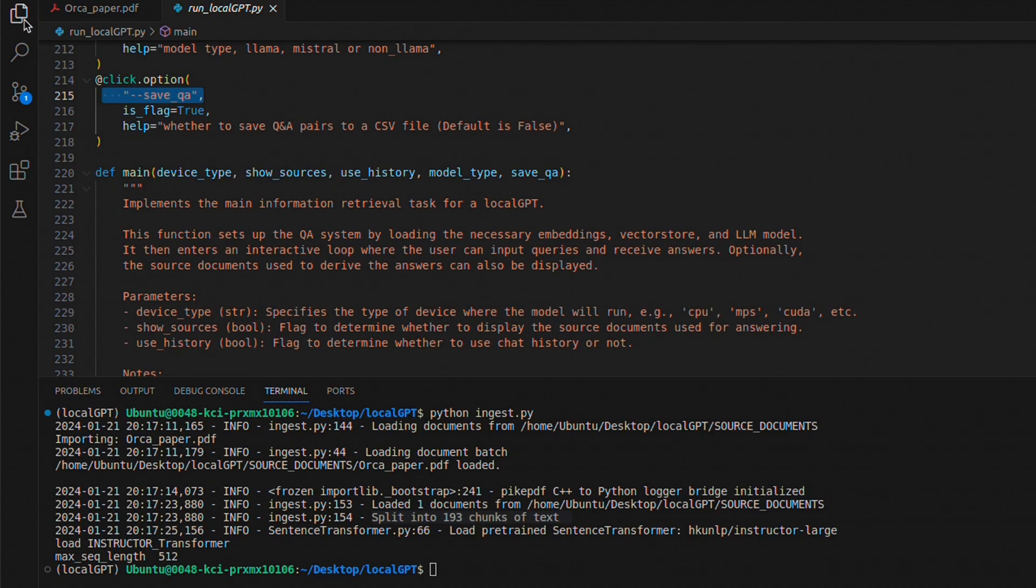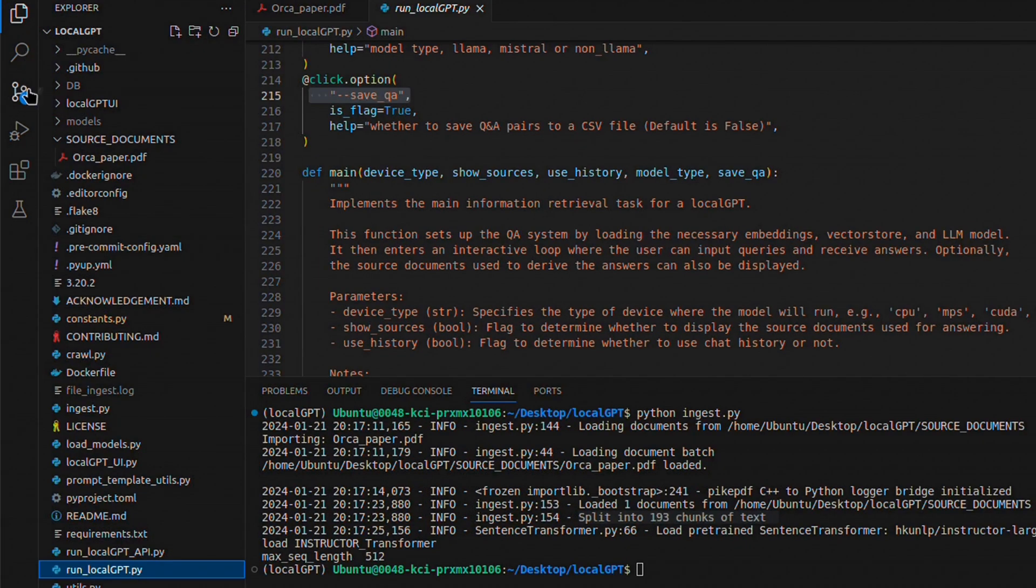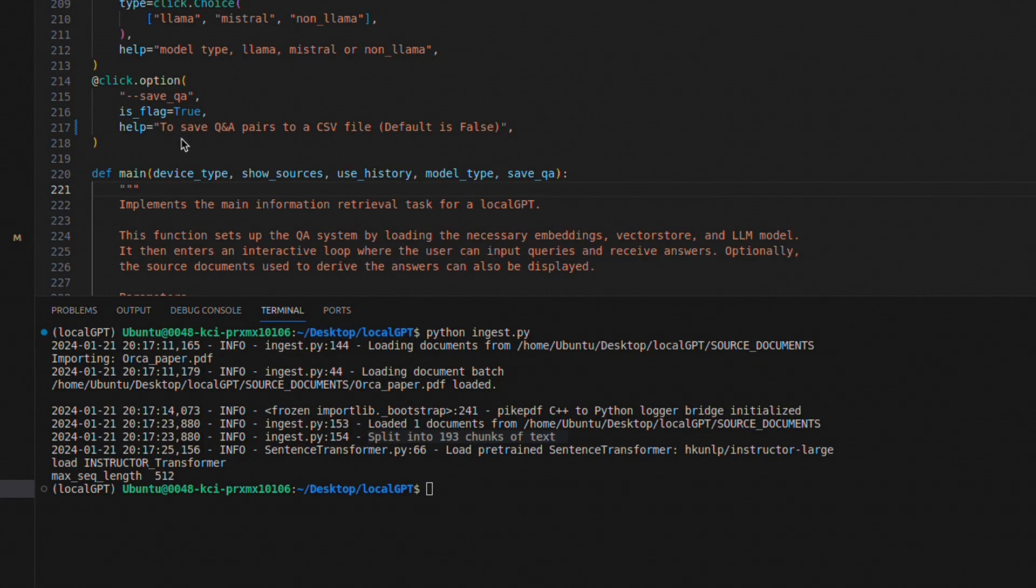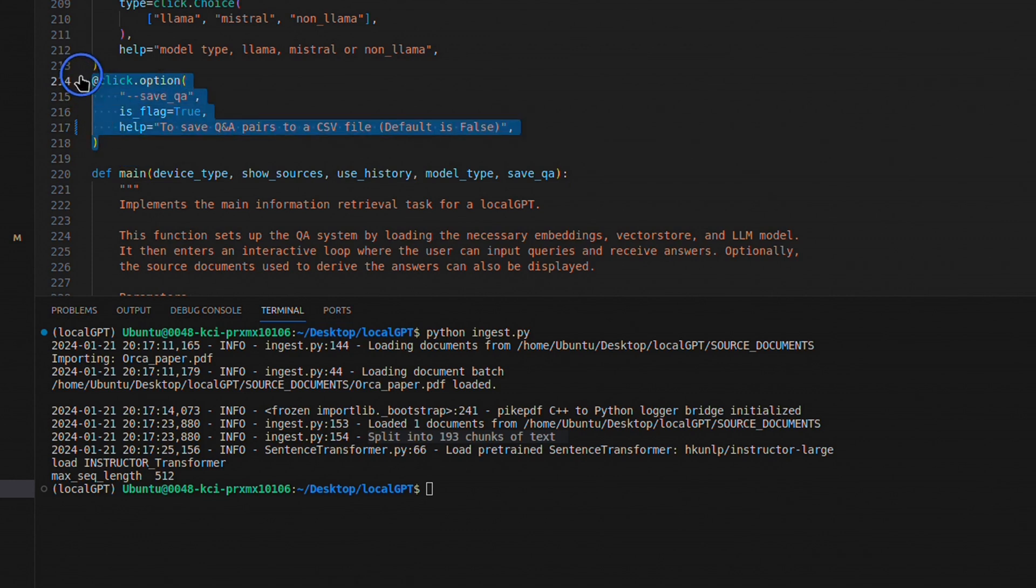Next, we're going to use the run local GPT file to start interacting with this vector DB. Within the run local GPT file, we have this new option, save QA.